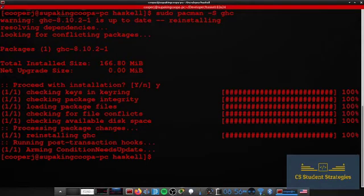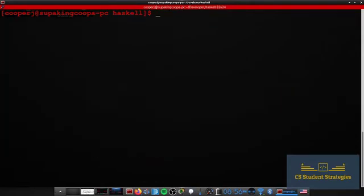Once it's installed you can write a hello world program just to make sure everything is working correctly. I'm just going to create a new file called hello.hs. hs is the Haskell extension.